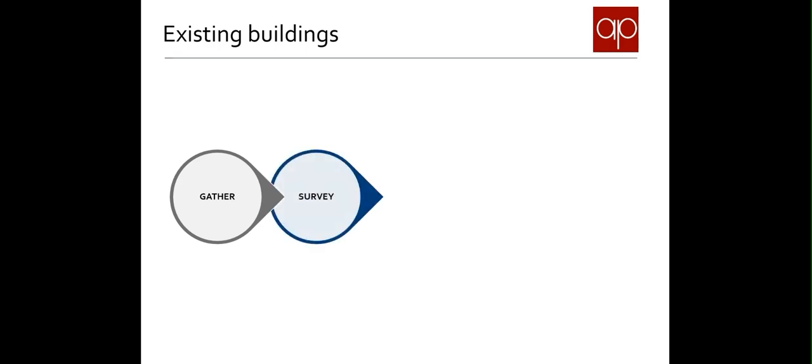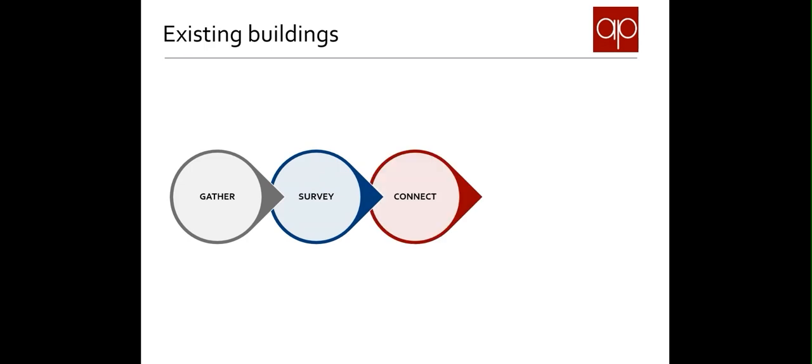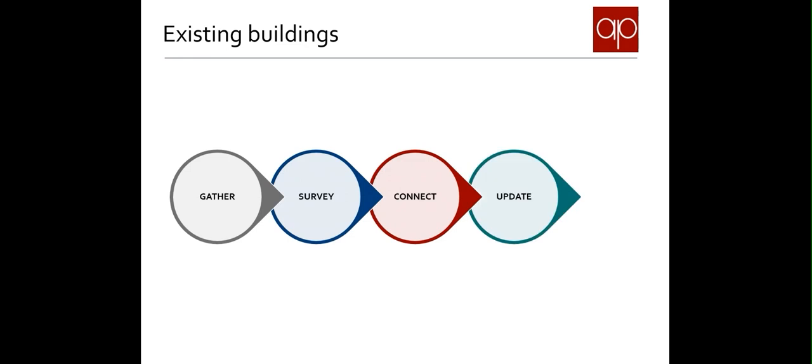We provide the surveyors with a tight data specification and intelligent CAD blocks to ensure that what they produce can connect automatically and be easily updated. We end up with a federated, auditable asset information model that's easily kept current and is cheaper to maintain.